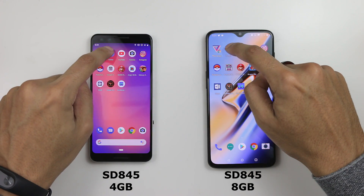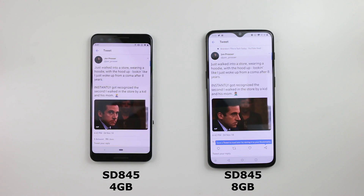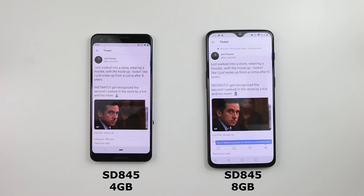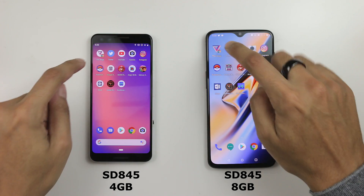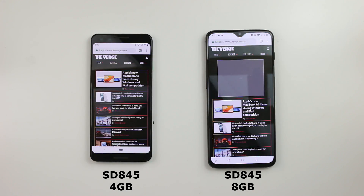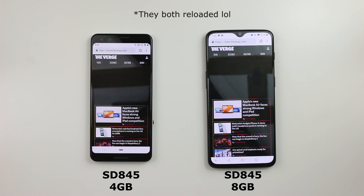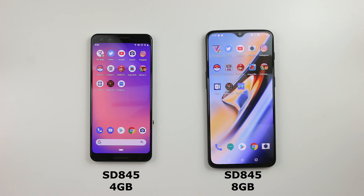Twitter, 3, 2, 1 — a reload on Twitter on the Pixel 3. The 6T again kept it in memory. Pixel 3 reloaded. And now The Verge — interestingly enough, neither had to reload anything. That's pretty much it for the speed comparison. Let's go to Geekbench.